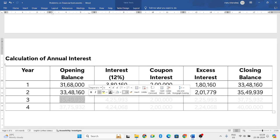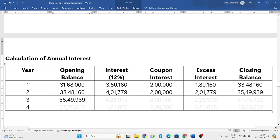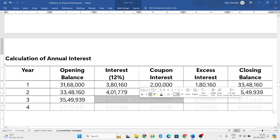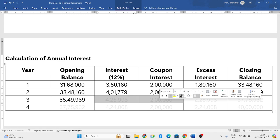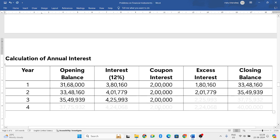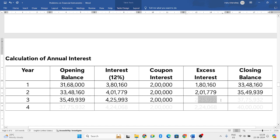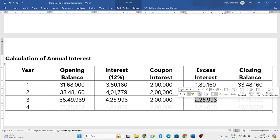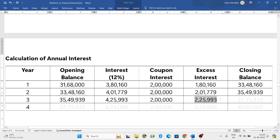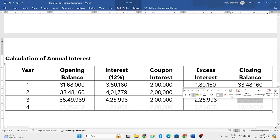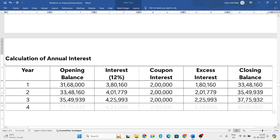35,49,939 becomes the opening balance of the third year. Take 12% on that: 4,25,993. The actual interest you are paying is 2 lakh rupees. Subtract both: 4,25,993 minus 2,00,000 equals 2,25,993 excess interest. Add this to the opening balance to get the closing balance: 37,75,932.